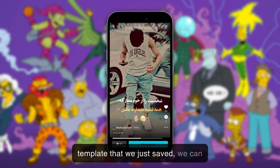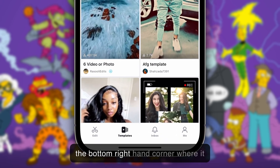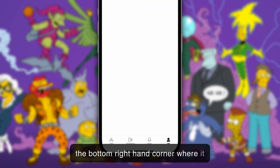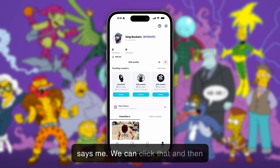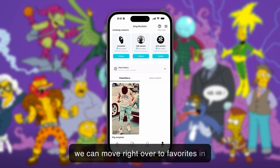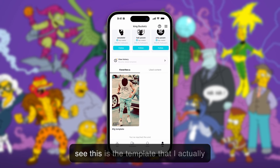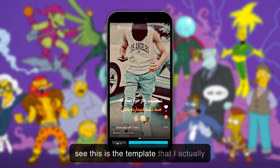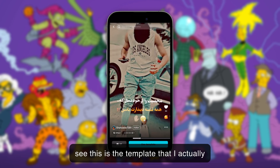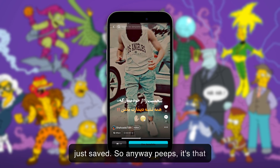Now if we want to see the template that we just saved, we go back and head down to the bottom right-hand corner where it says 'Me,' click that, then move over to 'Favorites' — and you can see the template that I just saved is right there.